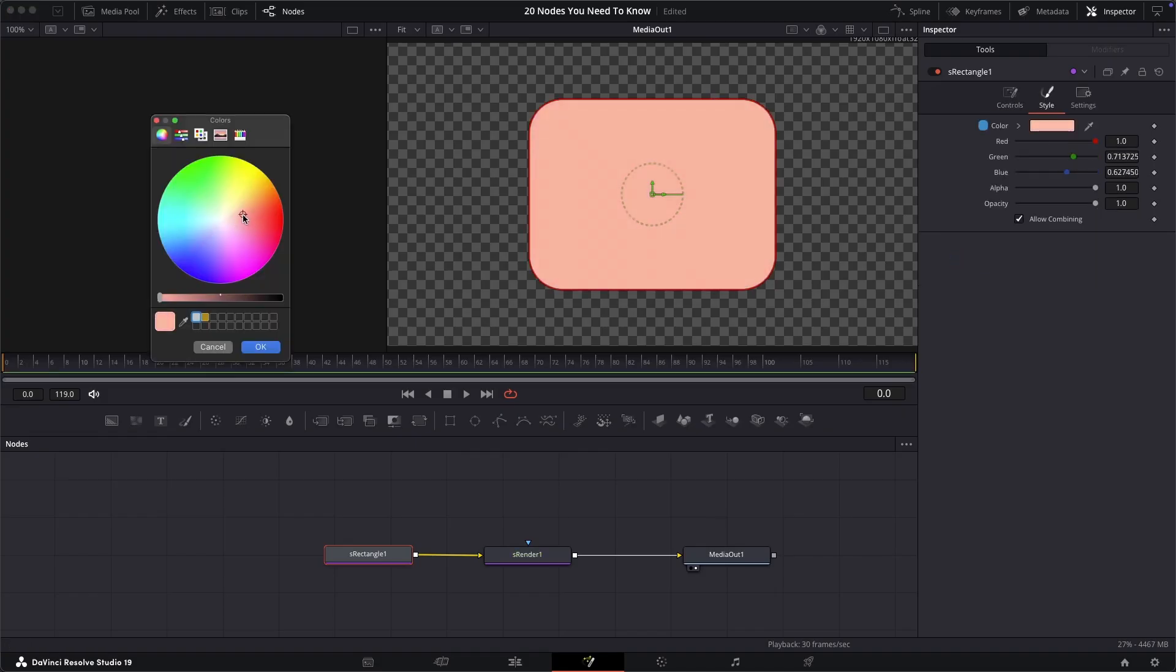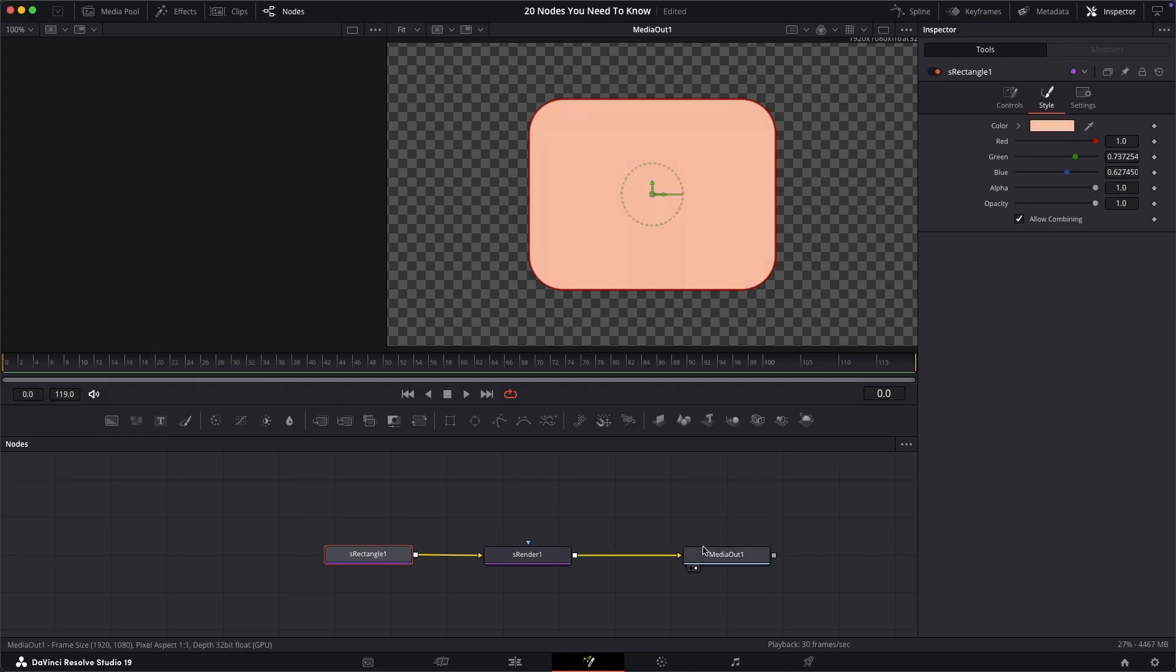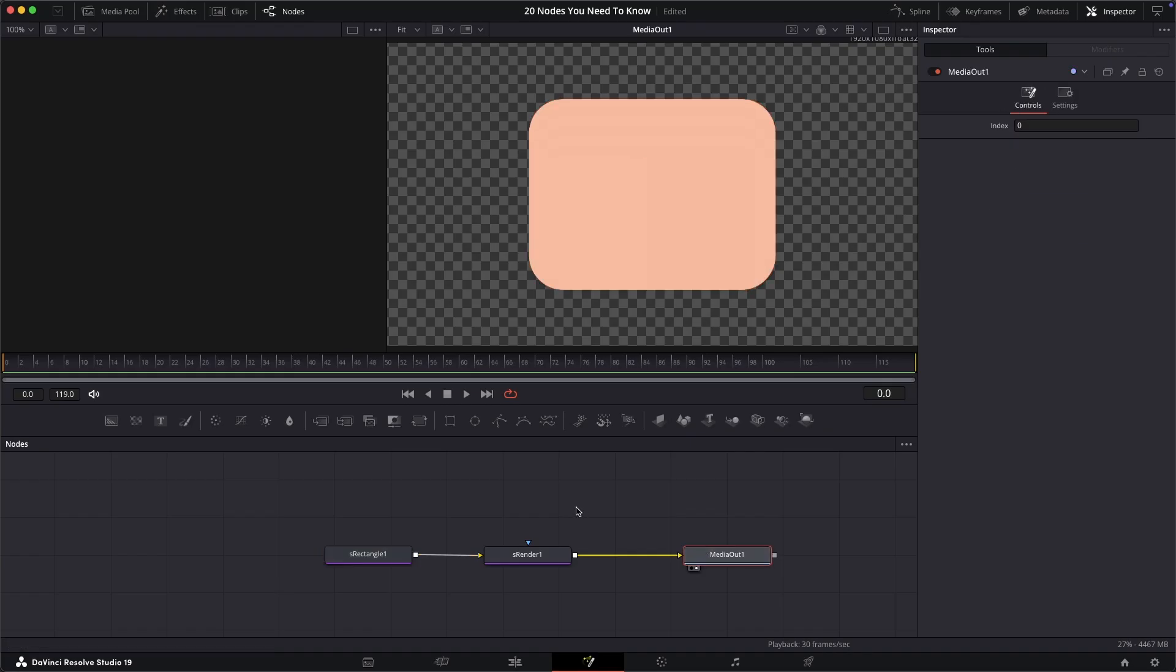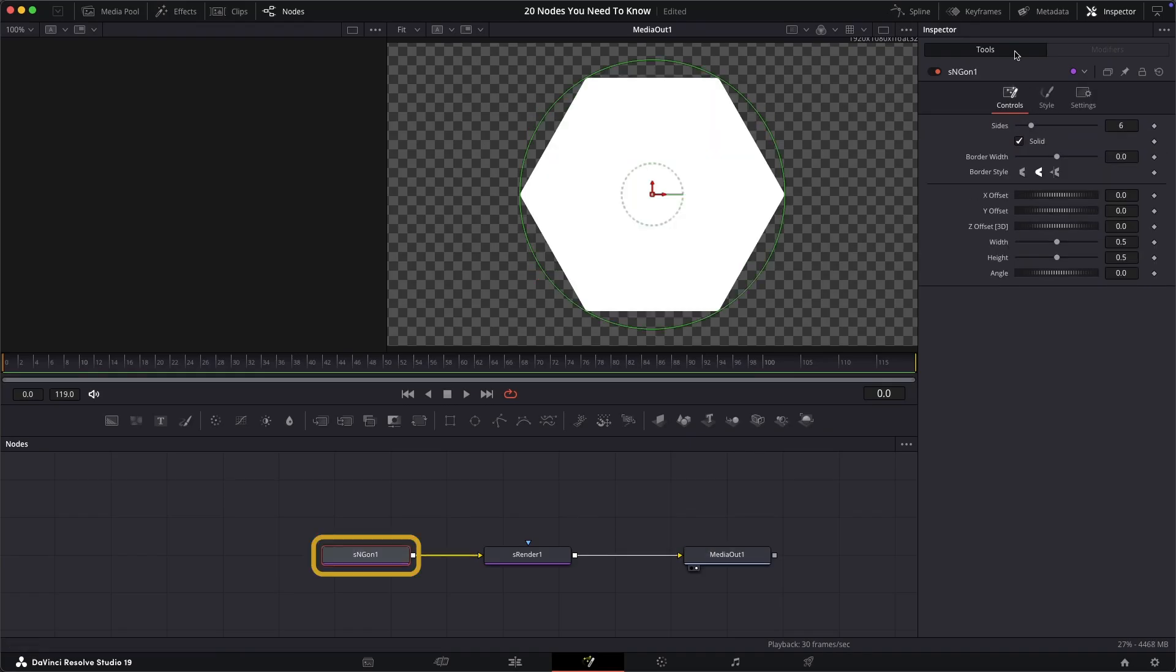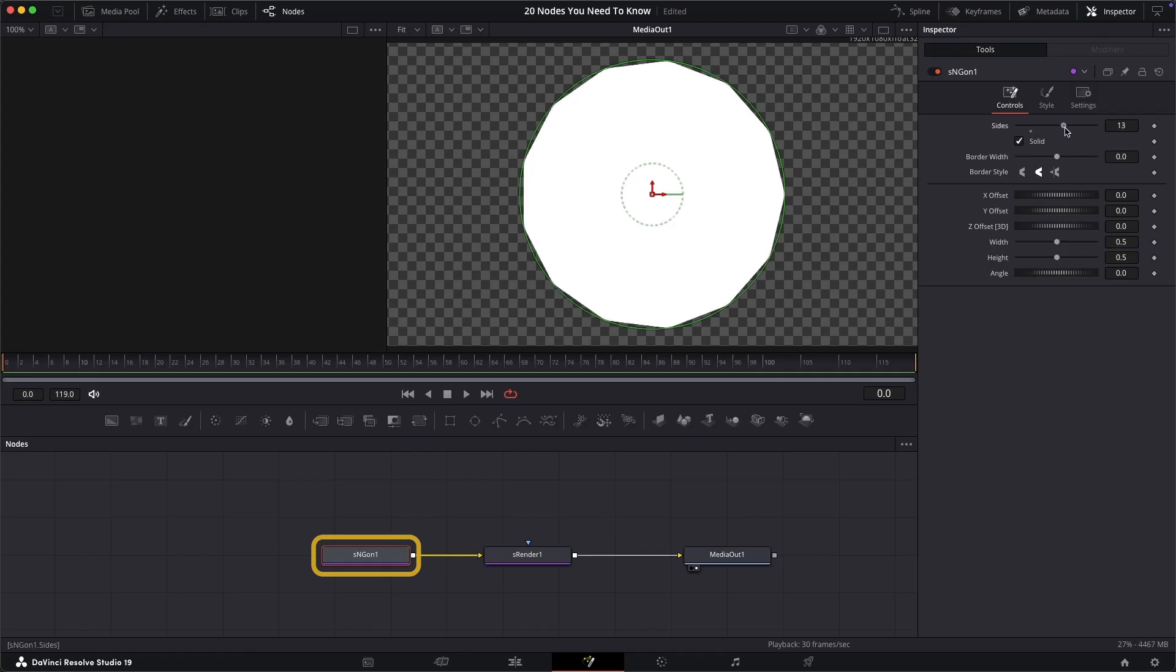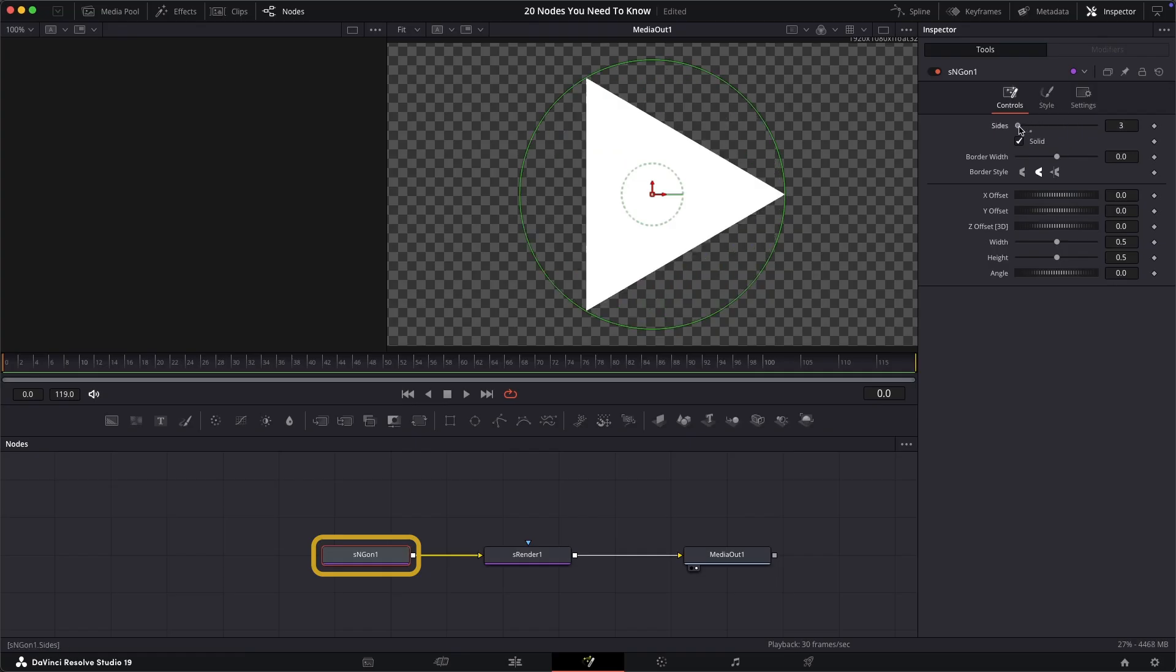Whilst this may seem simple and achievable in other ways, this is a simple node solution that becomes much more powerful when combined with the other shape nodes. It's worth mentioning here that there are a few other types of shape that you can use with similar controls to this.